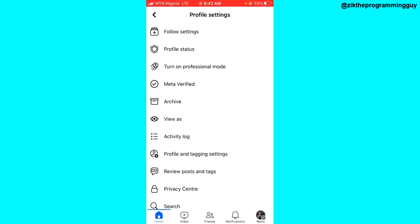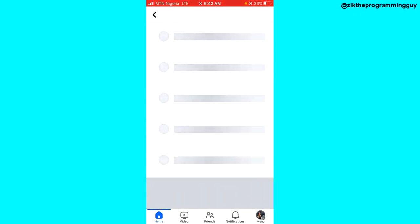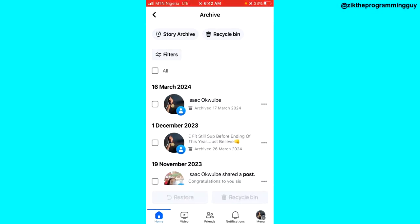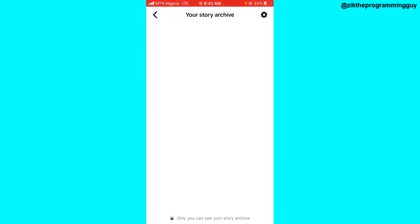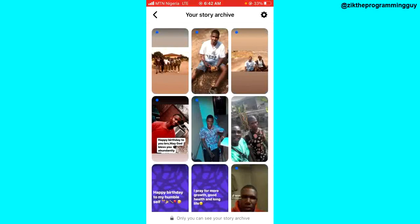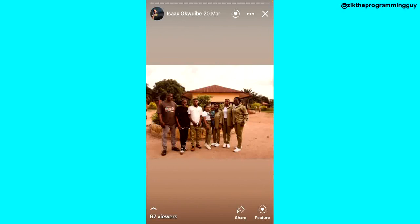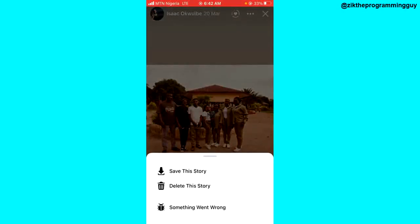Go ahead and select Archive, and from here at the top left corner of your screen you'll see the Story Archive option — click on that. Now, if you want to delete, select the story you want to delete, for example this one, and then click on the three dots at the top right corner of the story.